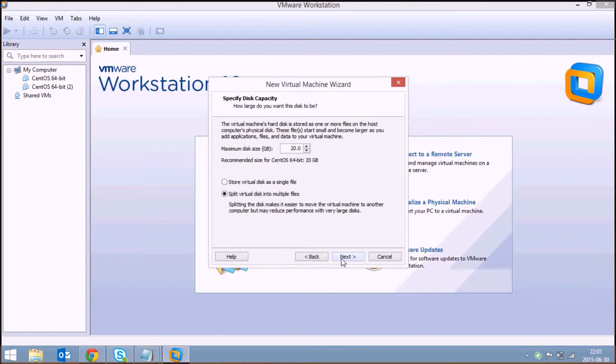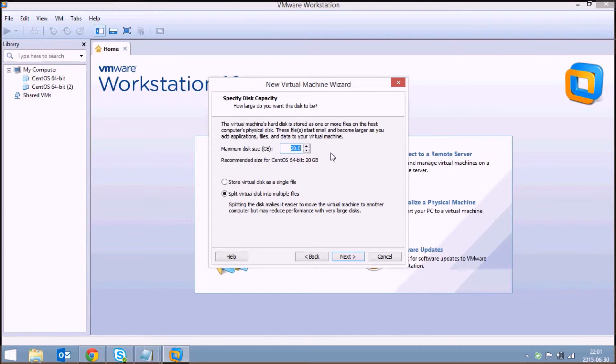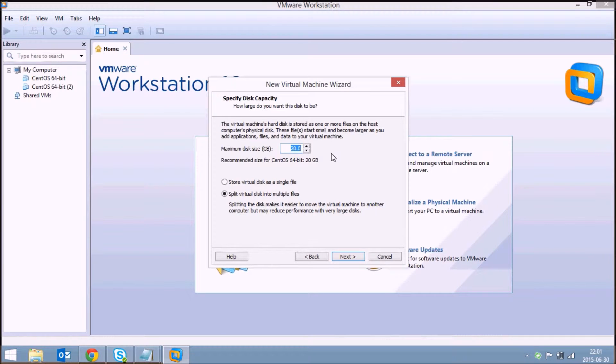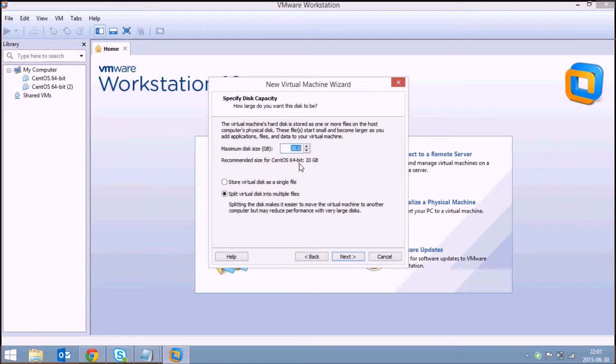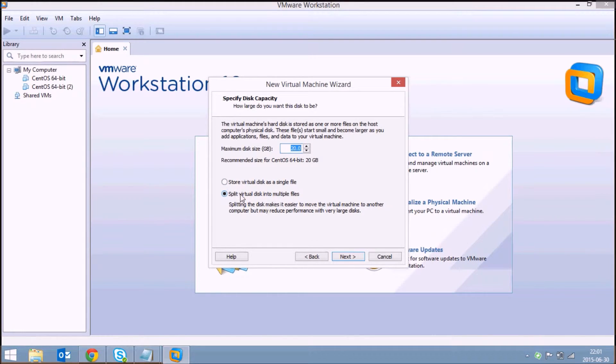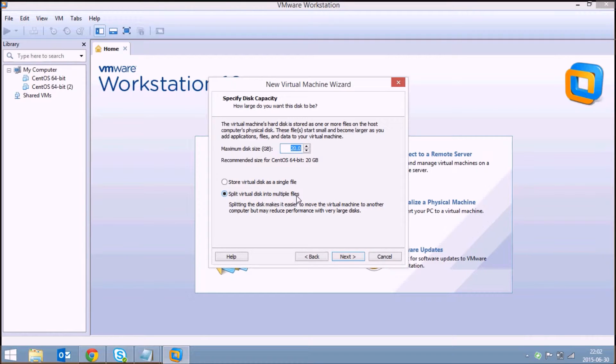This is the amount of hard disk you are allocating for CentOS 7 installation from your hard disk. You can increase the size depending upon the size of your hard disk. The second default option here is split virtual disk into multiple files.